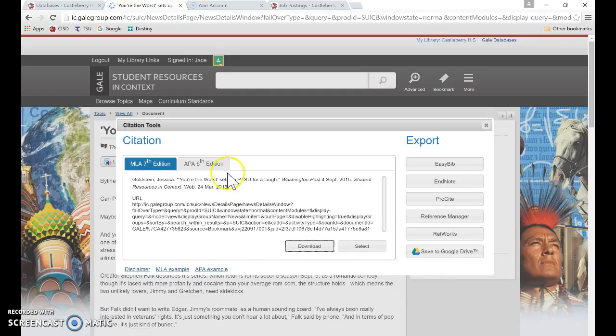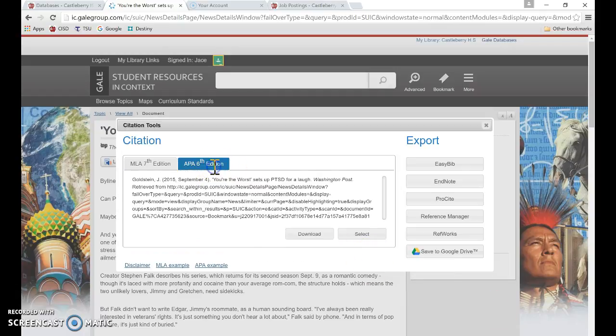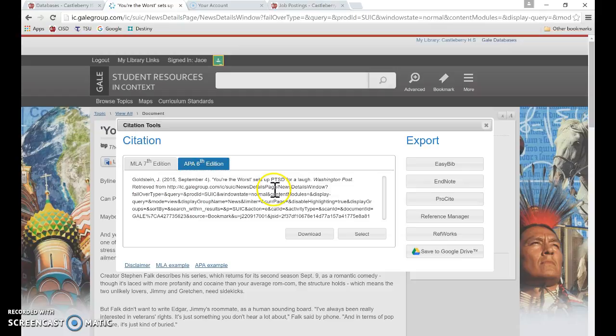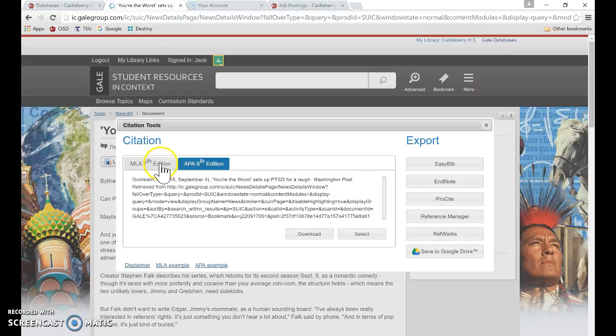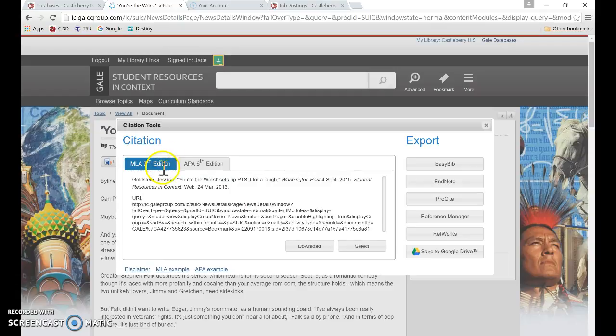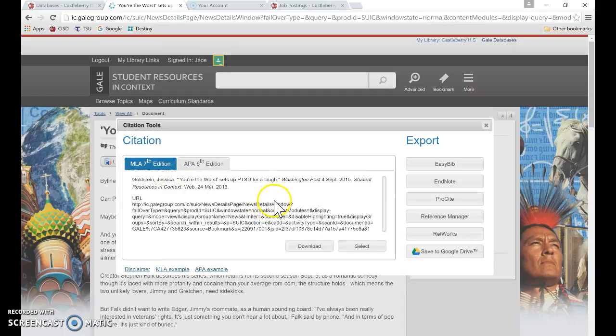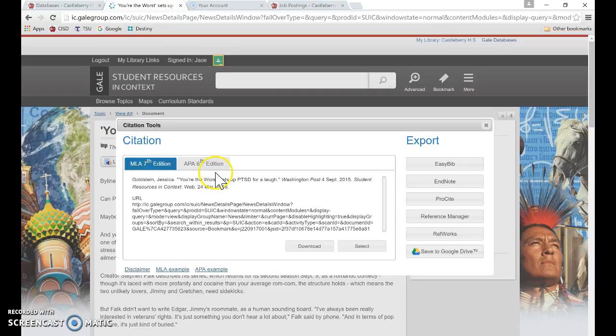Or if for some reason you're requiring APA, you can click on APA and it changes the citation to fit the format that you are requiring in your classroom. Most of us here at the high school do MLA, although there is kind of a push to move toward APA. Seems like that's mostly what students are introduced to in college nowadays.